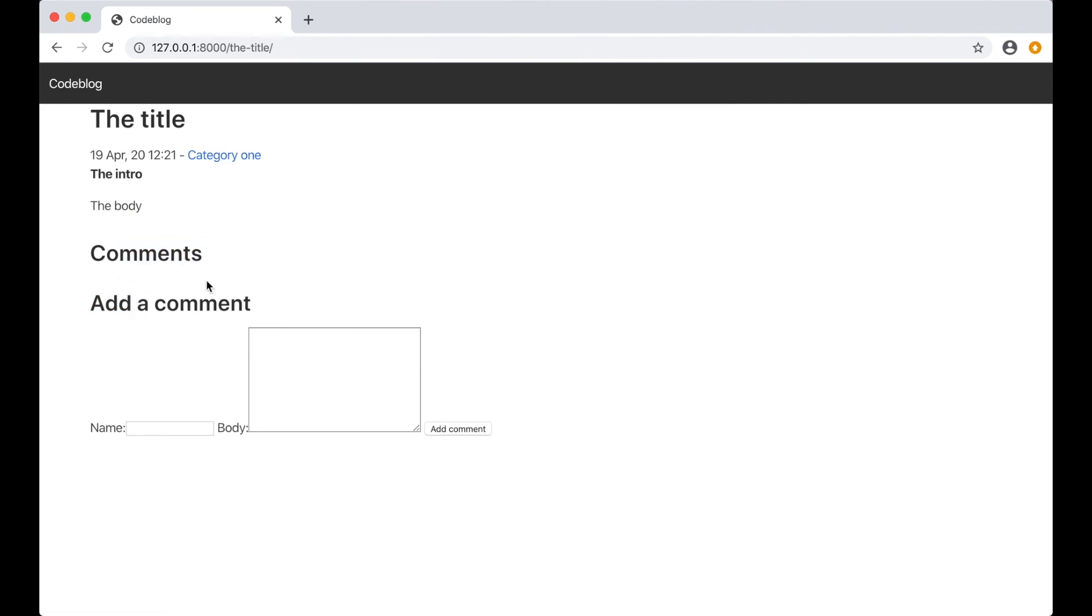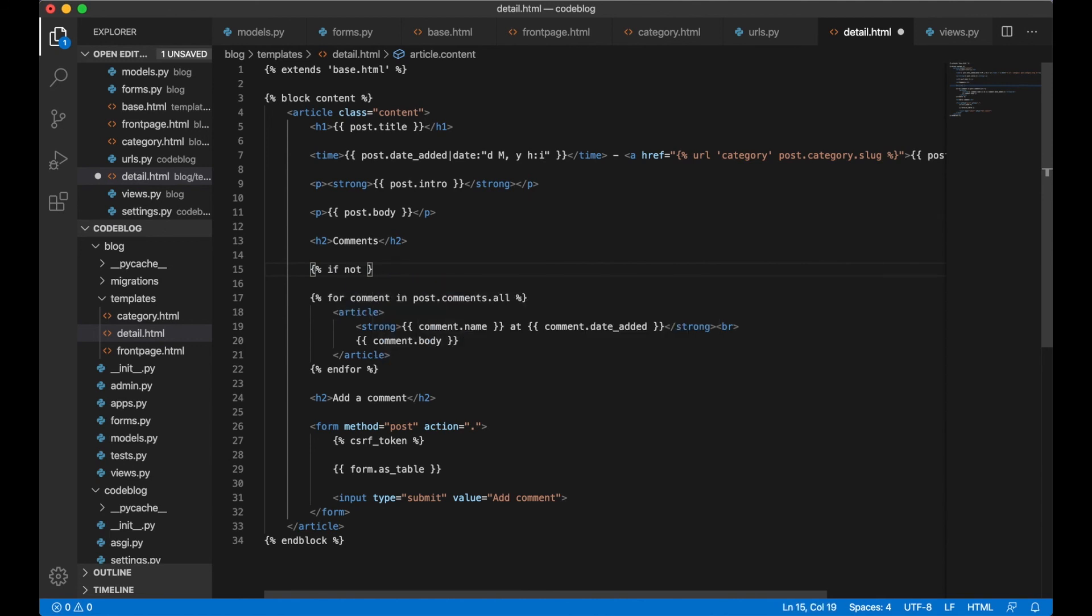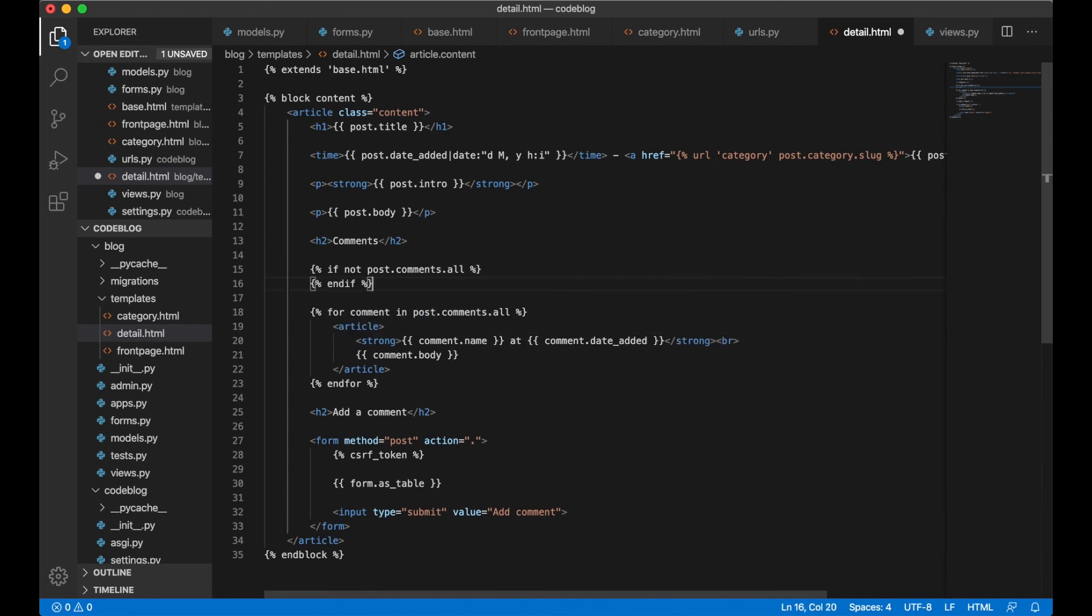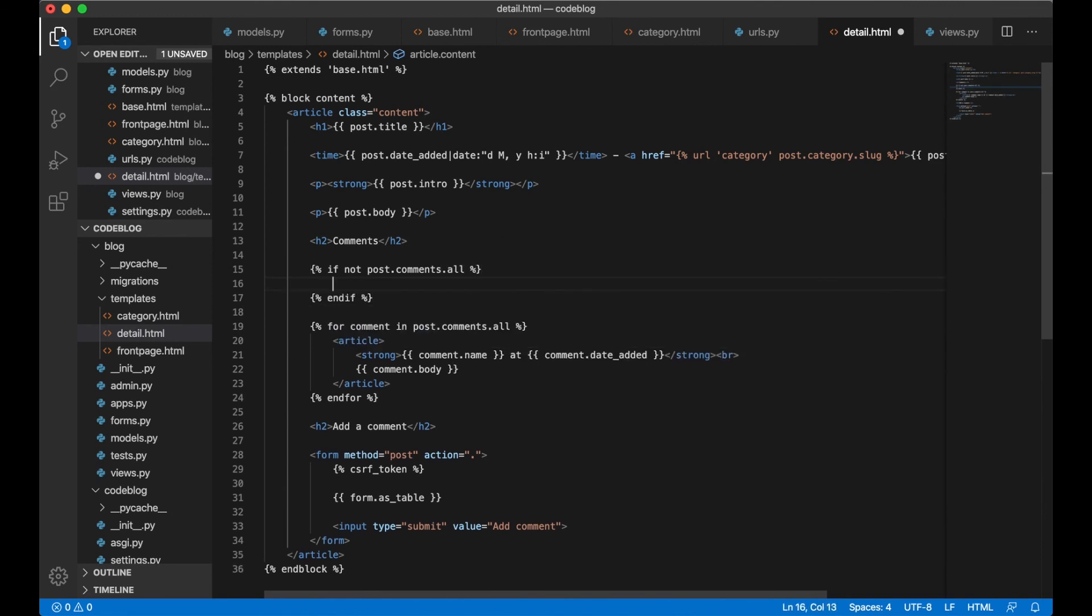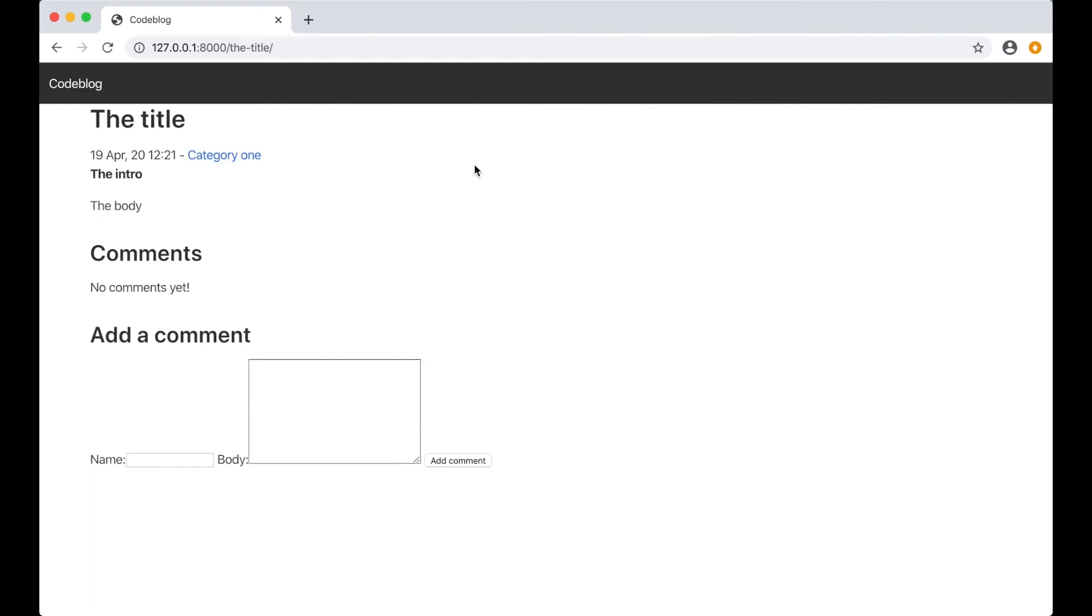So maybe we can show a message telling the user that there are no comments yet. It's very simple. We can just write if not post.comments.all, paragraph no comments yet. And save. If you then refresh you will see that there's a message telling the user that there are no comments yet.